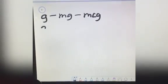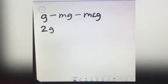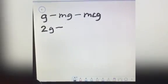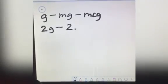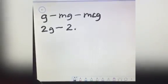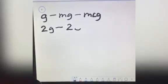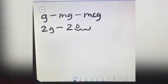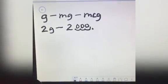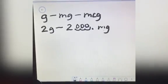If you have 2 grams and you want to convert to milligrams, this is the number 2 and this is the decimal point. You move the decimal point to your right 3 times — 1, 2, 3 — and then you put zero. The answer is 2,000 milligrams.